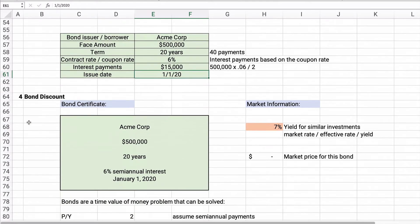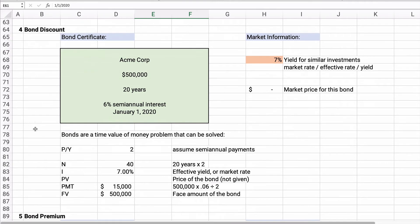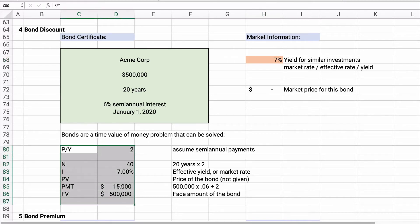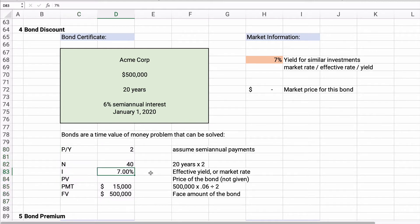Let's calculate a bond discount. Let's assume 7% is the yield. If we know the yield is 7%, we can plug this into our time value of money. The periods per year is 2, the number of periods is 40, and the market rate is 7% — this bond is going to be sold to yield 7%. If you buy the bond, you'll receive $15,000 payments and $500,000 at the end of 20 years.